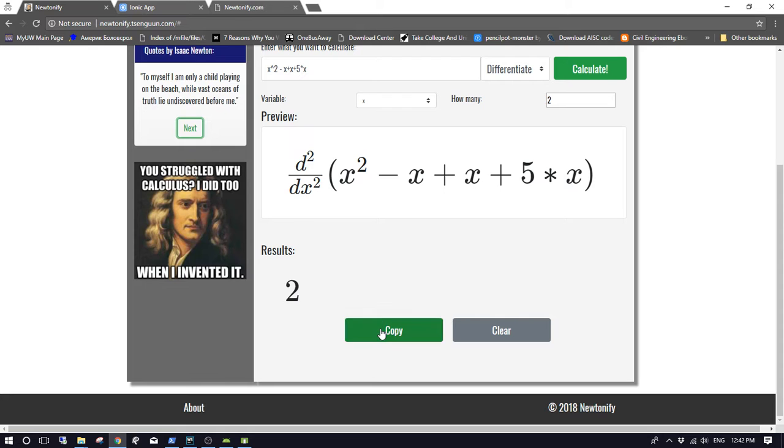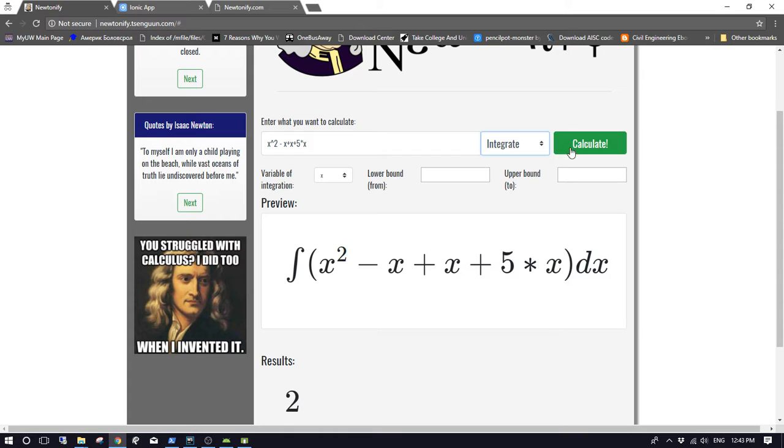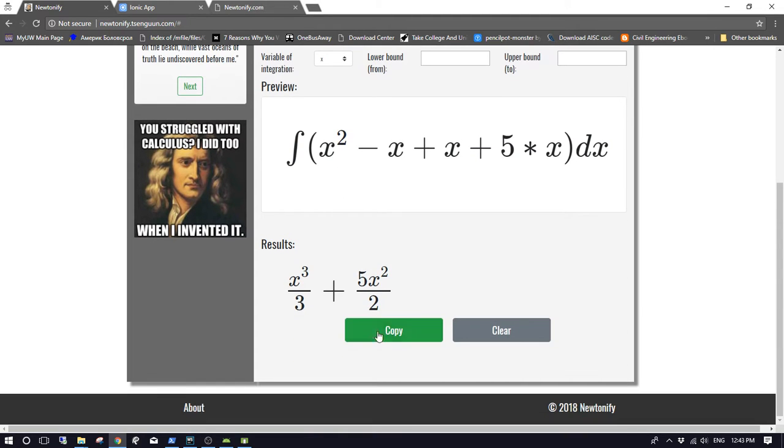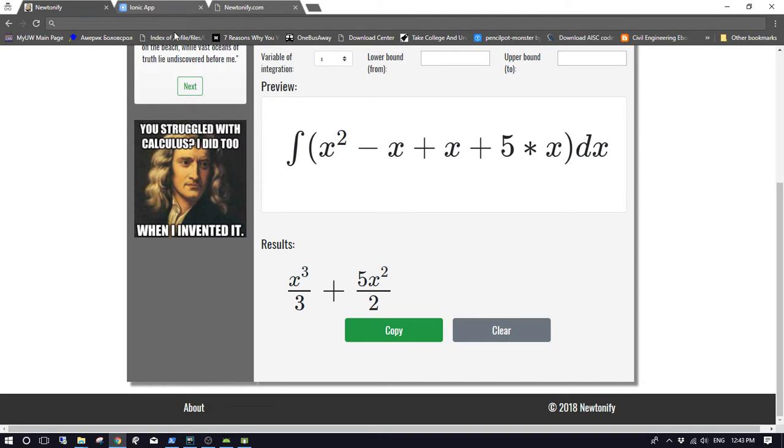When you press copy, it actually copies the LaTeX format. Let's try integration. Copy and then paste it in here. It's in this format, so you can paste it in your homework, dissertation, or whatever because it's a pretty cool, neat tool. Clear also clears the input.